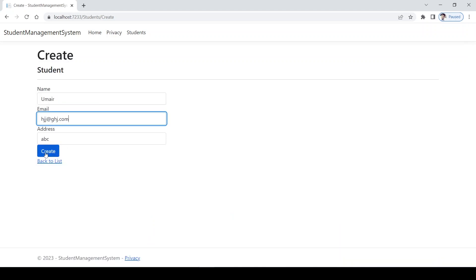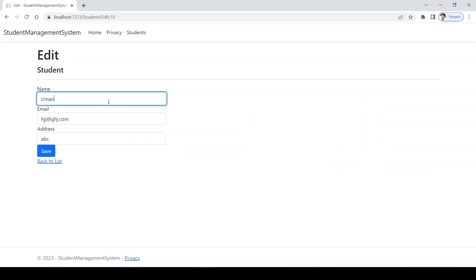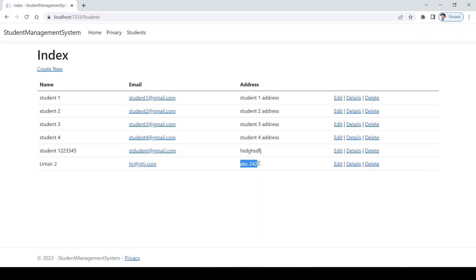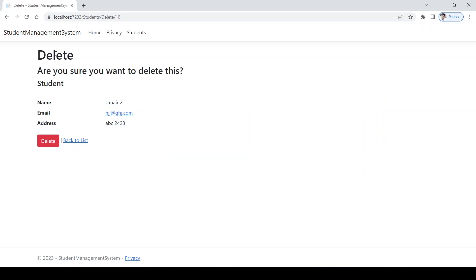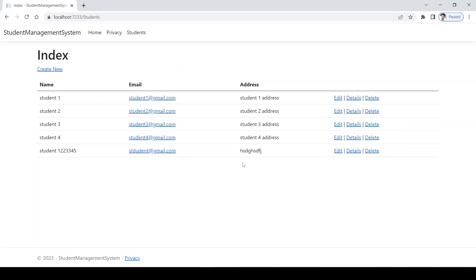Data was added successfully — you can see it in the last row. Now I'll edit it and save — that's also working fine. For delete, there's a separate page displaying all data. After deleting, the last row is removed.